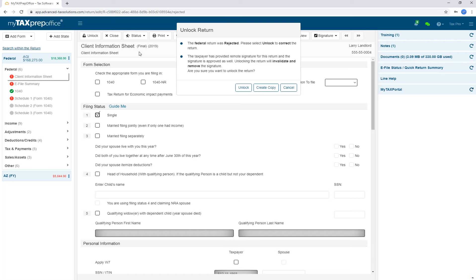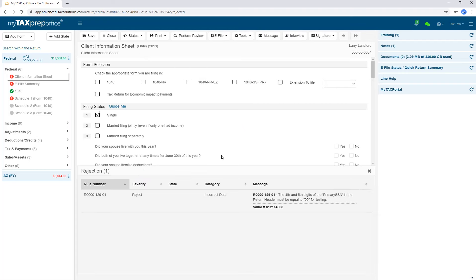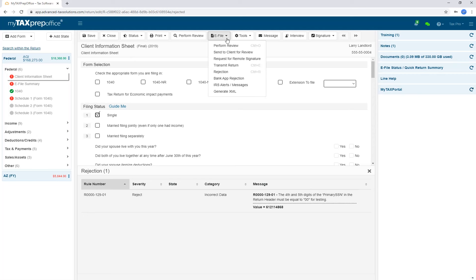To fix a rejection for the state return, proceed by unlocking the return. Follow the information displayed in the Rejection panel. Then, retransmit the return by clicking on e-file, Transmit Return. Our program will only transmit the return that was rejected. You don't have to worry about the federal return being retransmitted to the IRS. This is in order to avoid duplicate rejections.